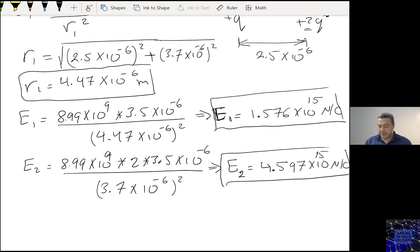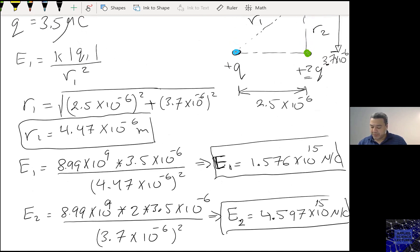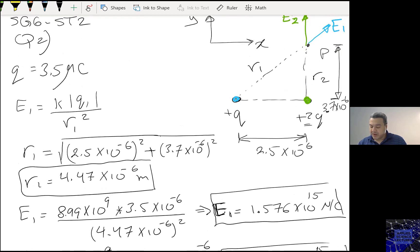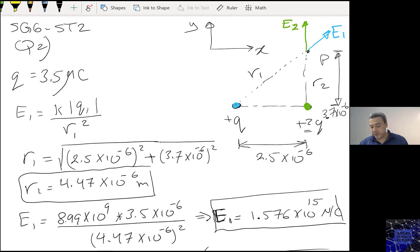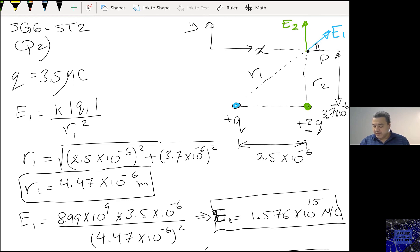So this is E1 and this is E2 — those are the magnitudes. In order to calculate the total electric field, I need to do the projection. The angle here is the same as the angle here, so I need to calculate theta.